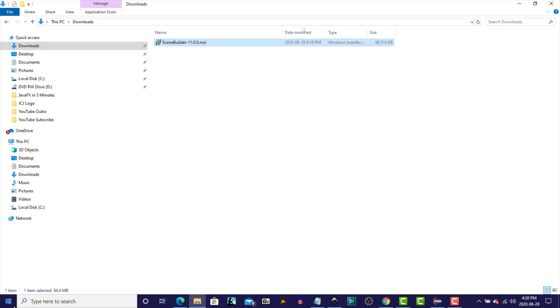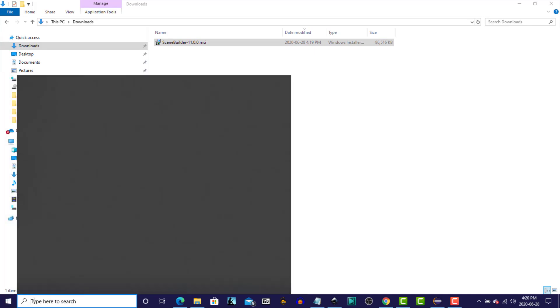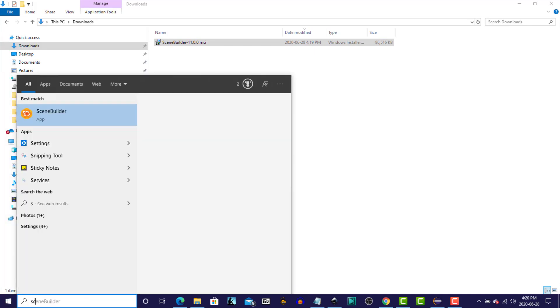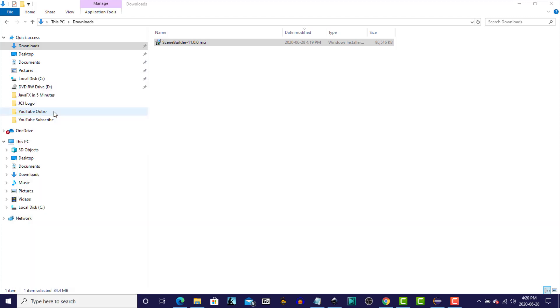And now that the download is completed, we'll just go to Windows, and search for SceneBuilder, and we'll run that.